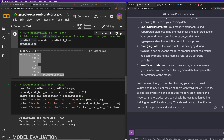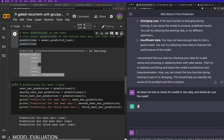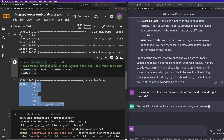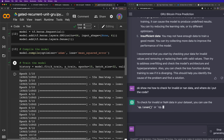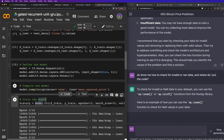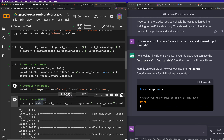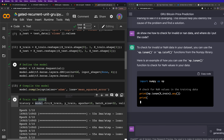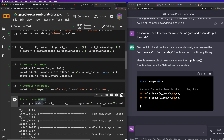I asked: 'Show me how to check for invalid or NaN values and where do I put it.' This is pretty amazing — it failed, but now I can just say here's the problem, give me a solution. It's like having a super smart junior coder who's trained on everything. This is just mind-blowing to me.